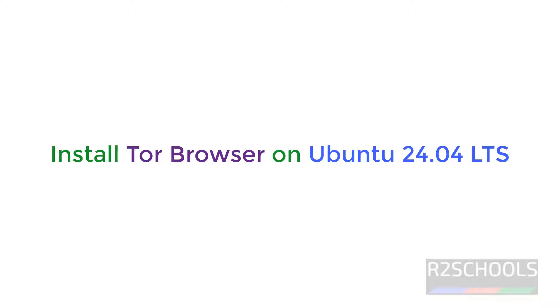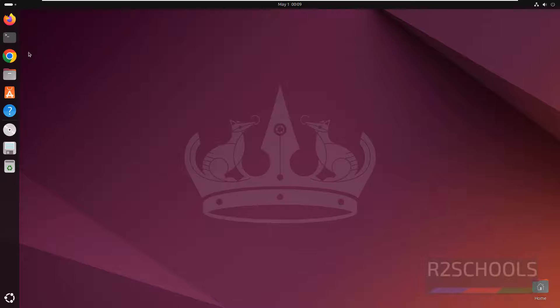Hello guys, in this video we will see how to install Tor Browser on Ubuntu 24.04.